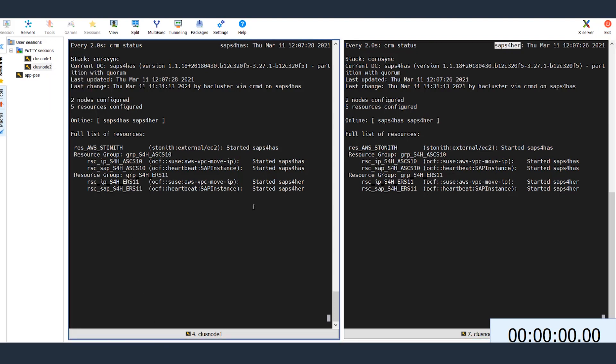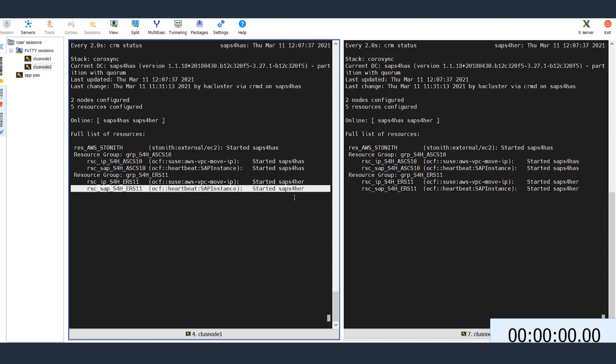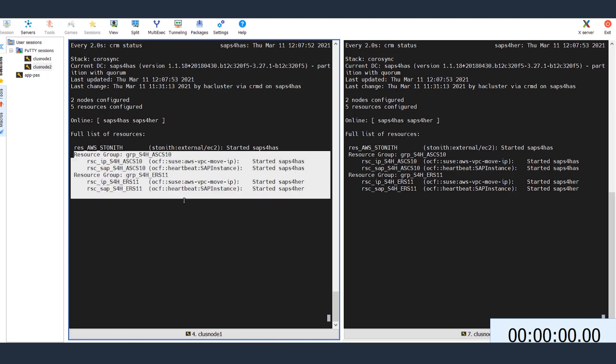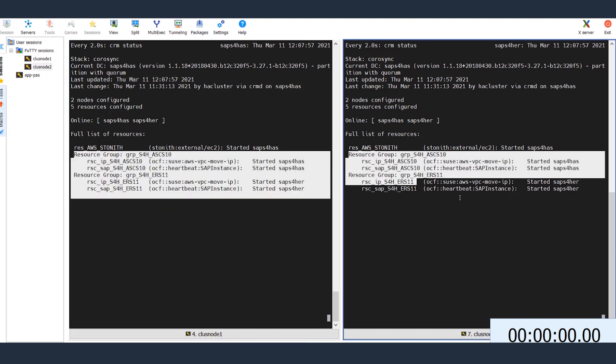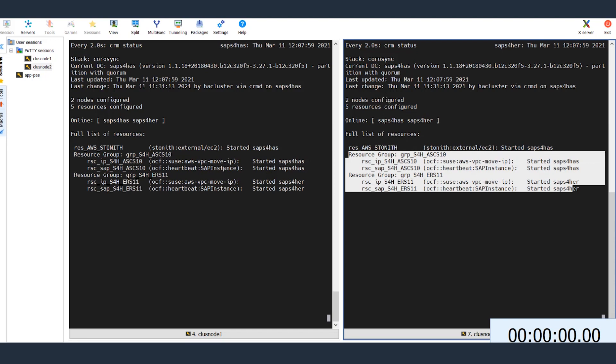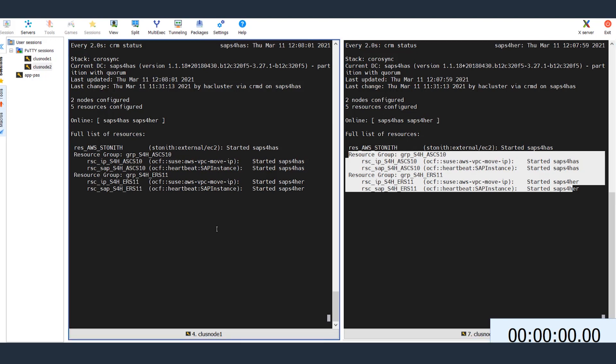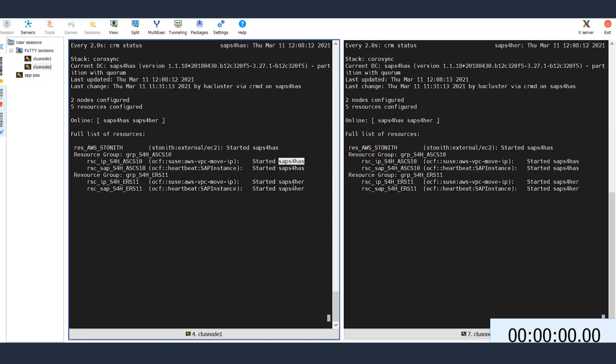In this failover test, I will simply enforce a migration of ASCS process to ERS host, while a user profile is being edited on SAP application server. We will see how user lock is preserved and session integrity is maintained as the application server fails over. The sessions here are displaying active processes in the cluster. You can see the ASCS and ERS services are running across two hosts.